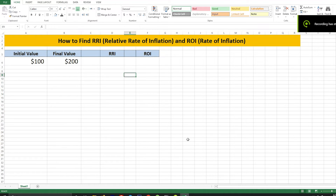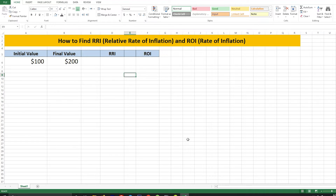What's up everyone, this is Vujjaha Tehman from Innovative, and today I'm going to show you how you can find RRI and ROI. RRI is the relative rate of inflation, and ROI is the rate of inflation. Both of these are used to measure and calculate inflation rates.